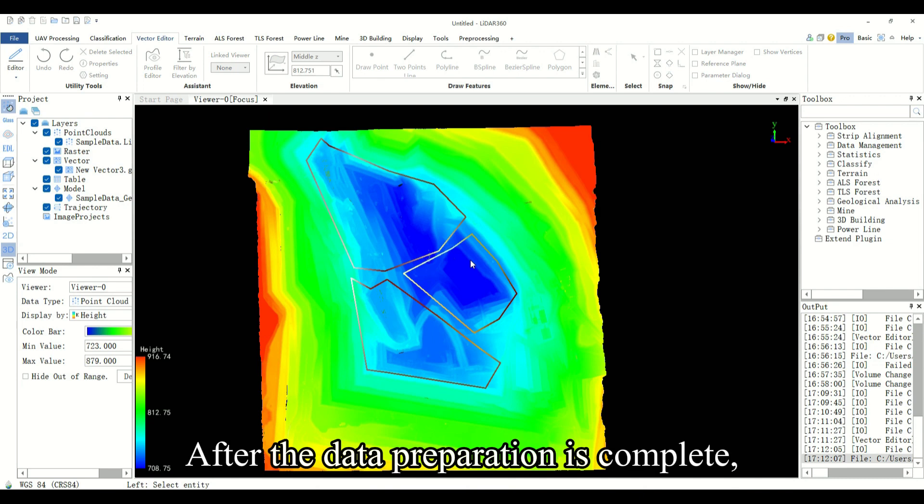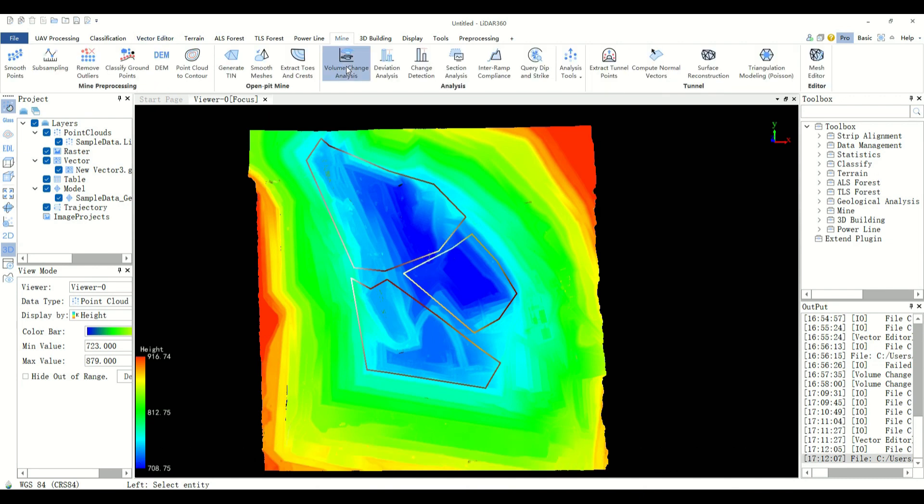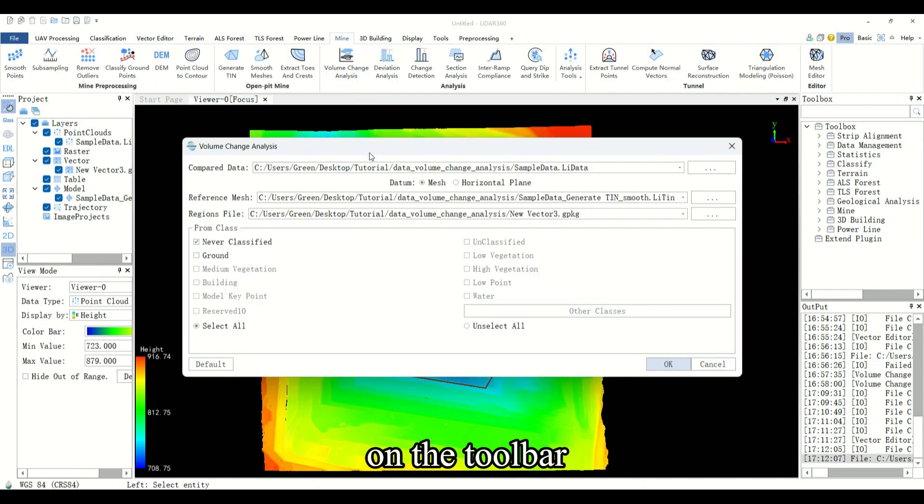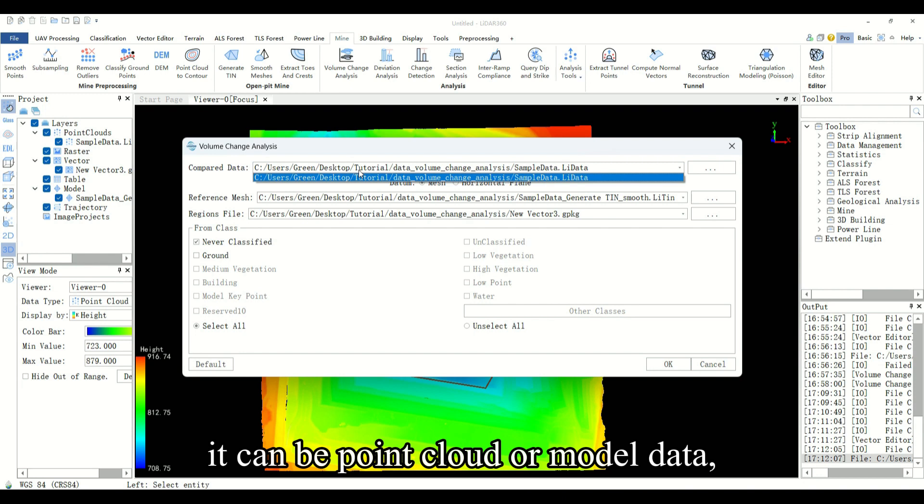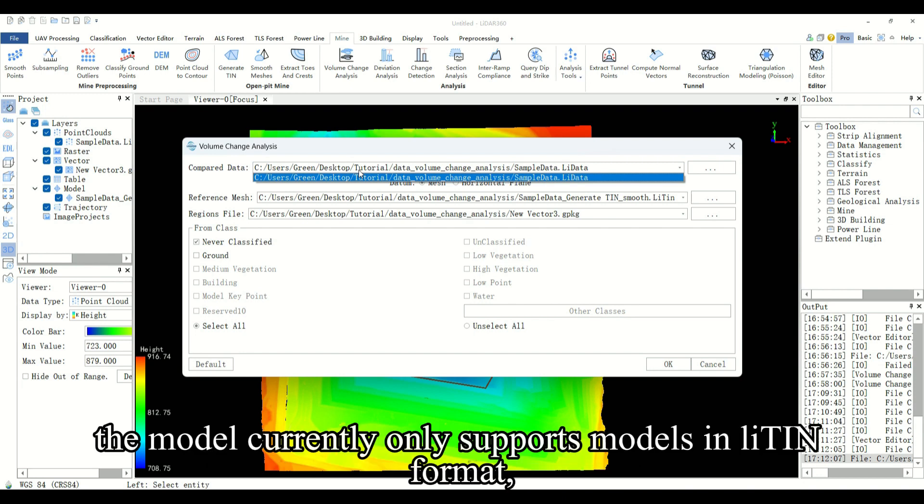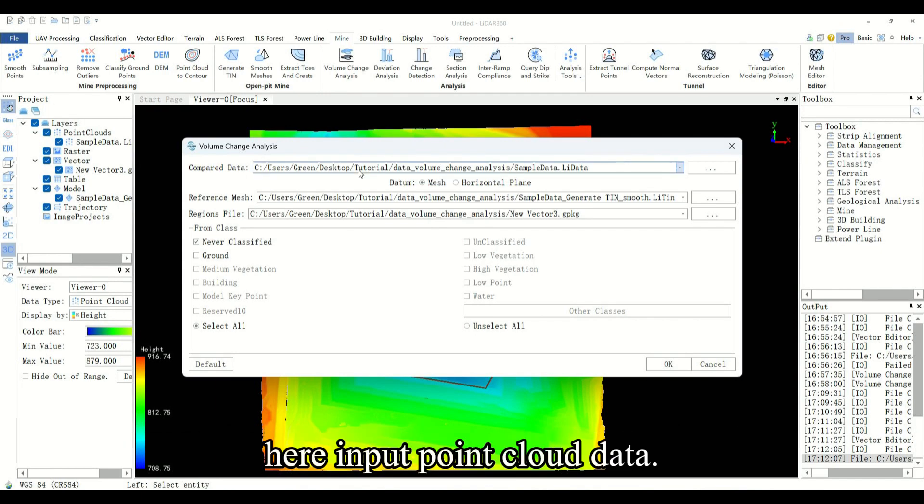After the data preparation is complete, you need to click mine volume change analysis on the toolbar above the software. You need to input compared data. It can be point cloud or model data. The model currently only supports models in LiDAR-10 format. Here input point cloud data.